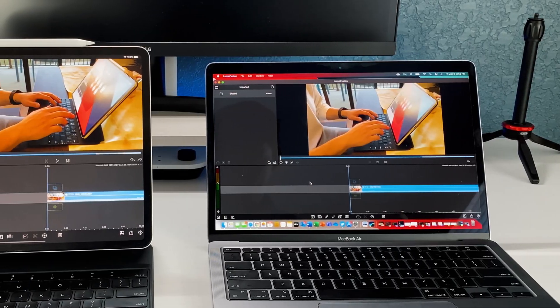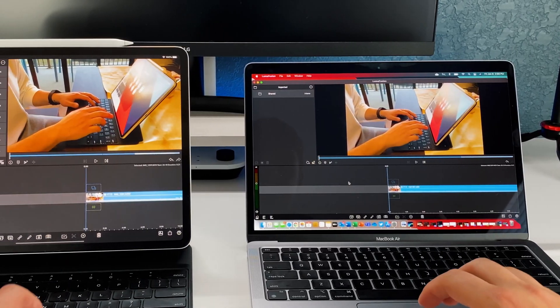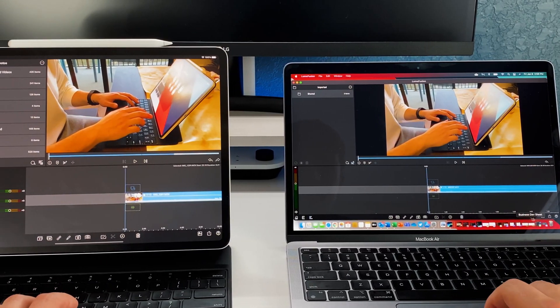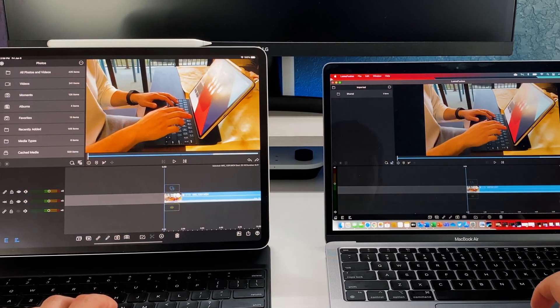So what is going on everybody? Fernando Silva here with another video and today I want to compare the app LumaFusion on the iPad Pro versus the new M1 MacBook Air.